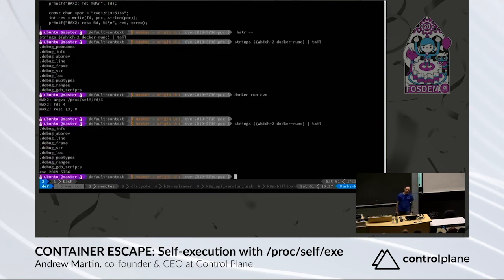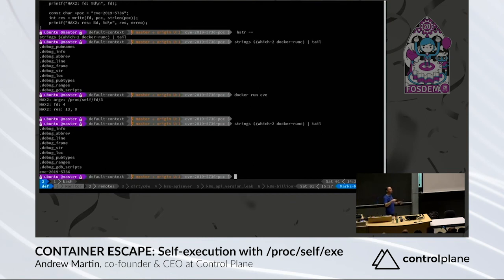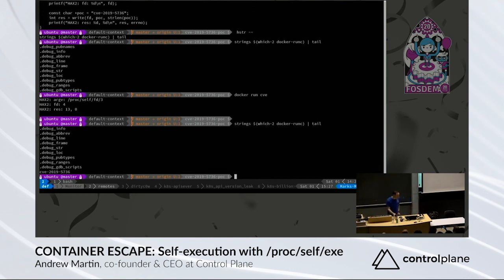So again, what's happened? We're inside a container, a theoretical isolation boundary, and we've been able to influence or impact things that sit on the host. This is a bad day. This is how we break out of containers.